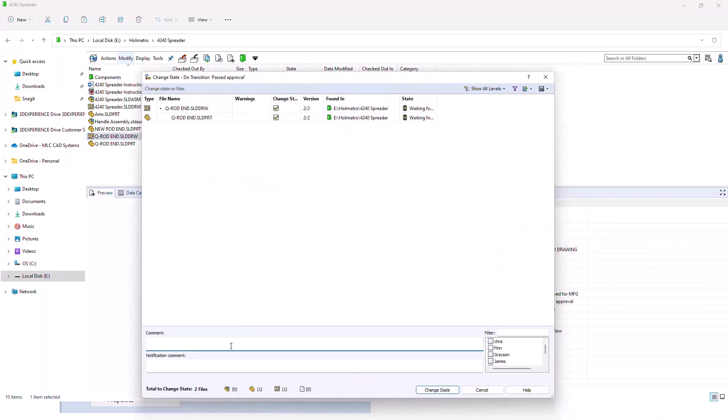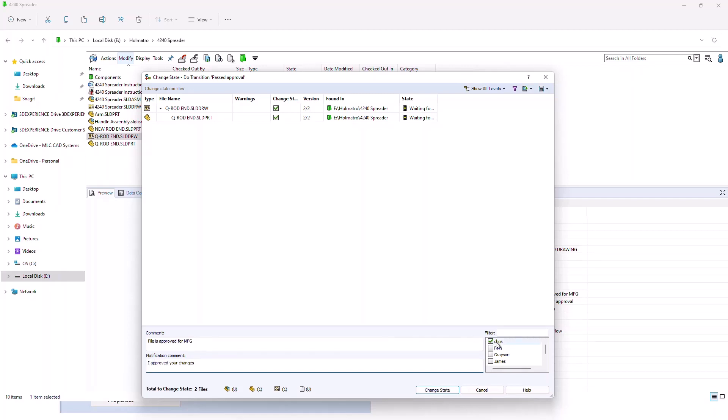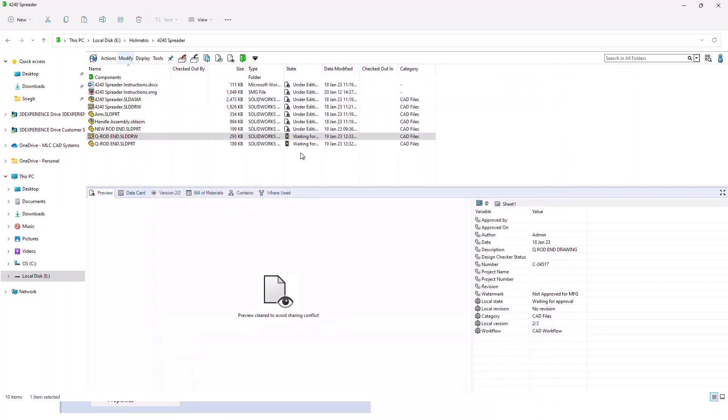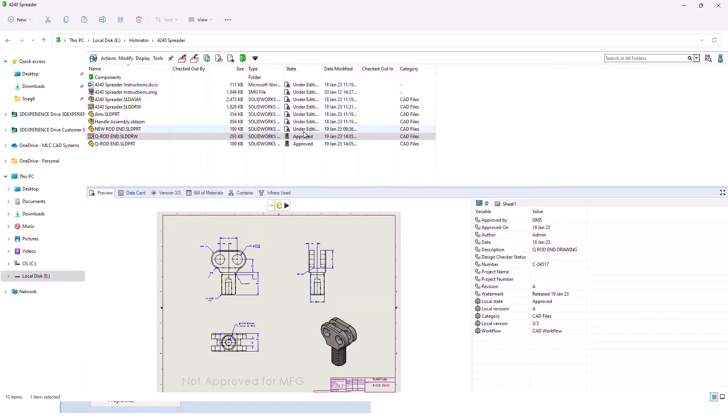We get the same dialogue that pops up for the transition. We'll add a comment here. And we'll add a notification comment. And we'll send that back to Chris. So when the file now goes through change state, it goes from waiting for approval to approved.